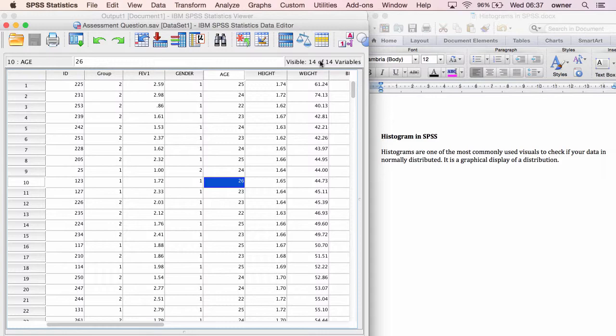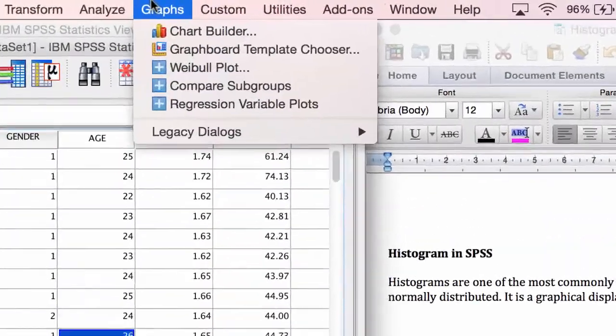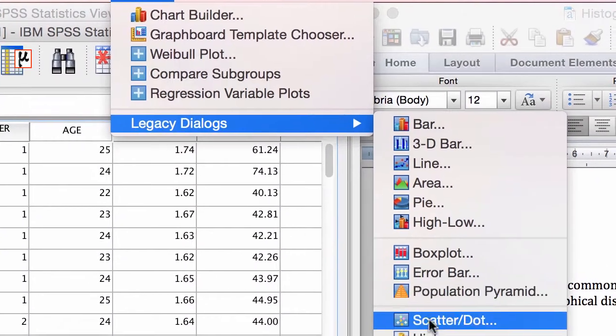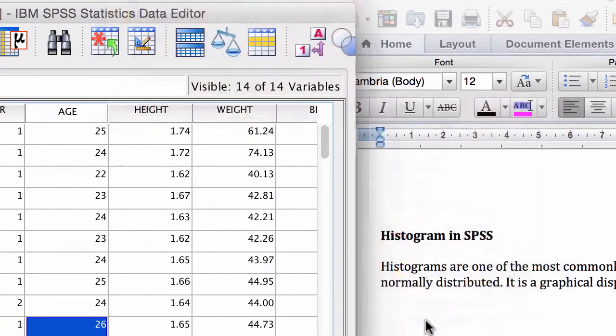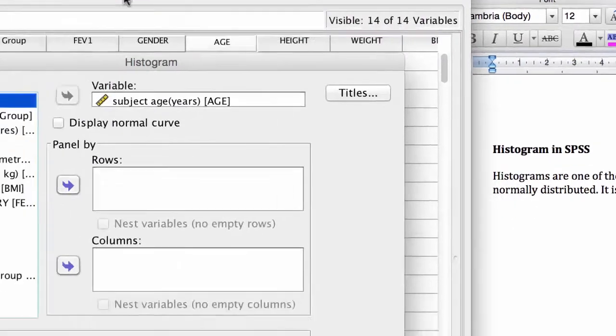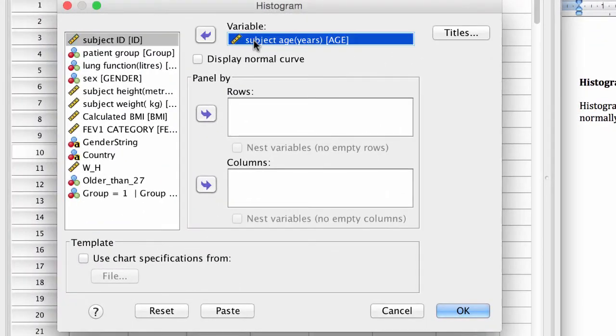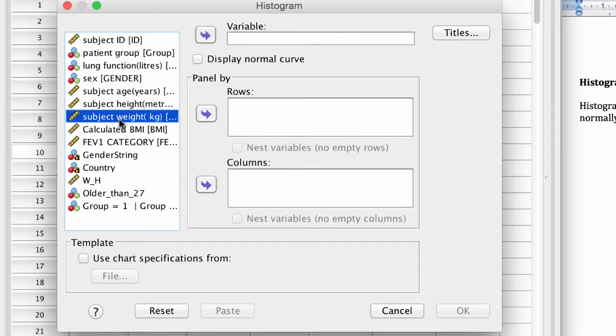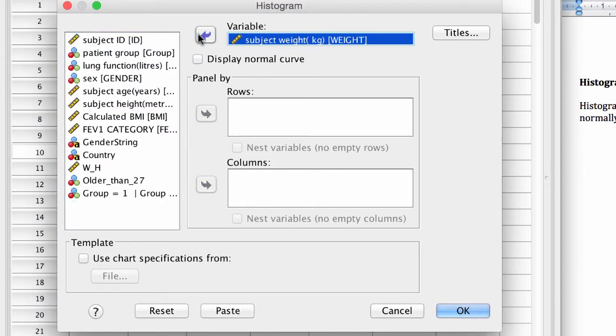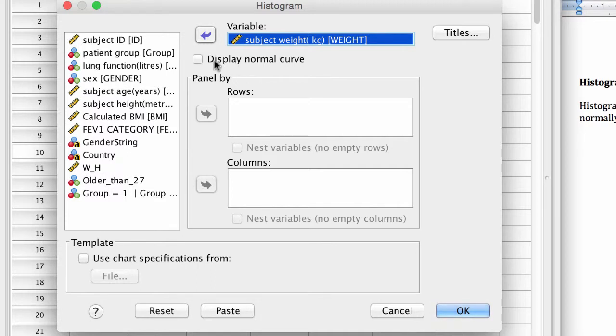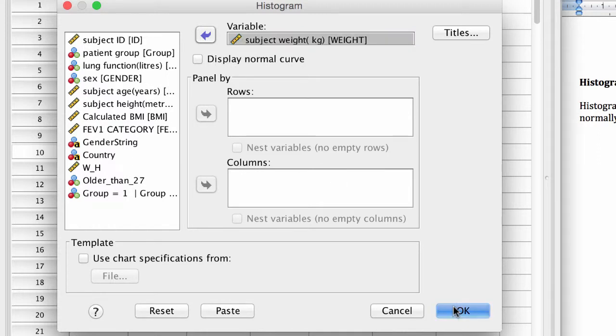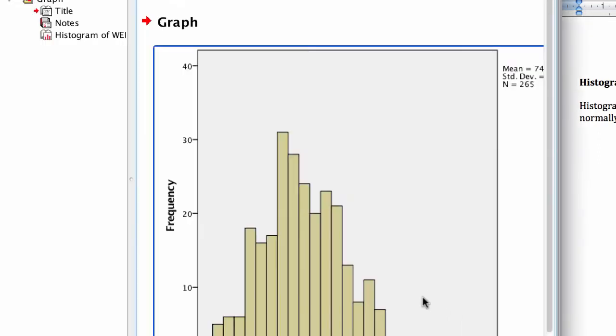The first one, you go to graph, legacy dialogue, and histogram. That's the quickest way to get the histogram. You can select the weights of the participants. We want to look at the distribution of weight for all the participants. And if we were interested in looking for the normal distribution, we select the display normal curve. But we're going to go into more details about this in the next lecture. We're just interested in running the histogram in SPSS right now. We're not interested in normal curve. Click on OK and you will get a result.